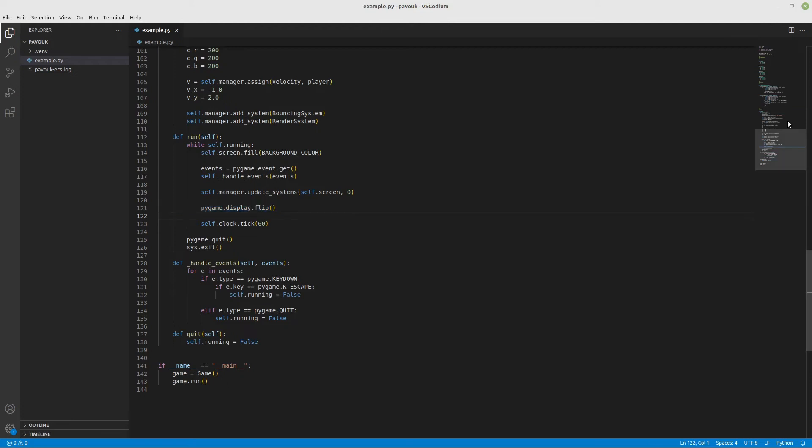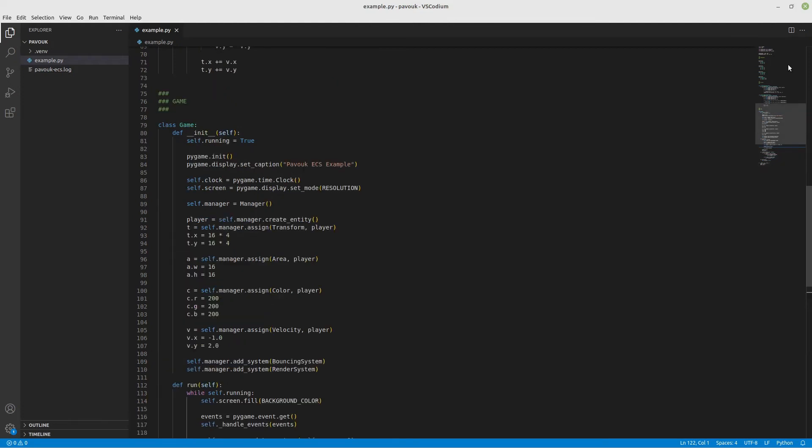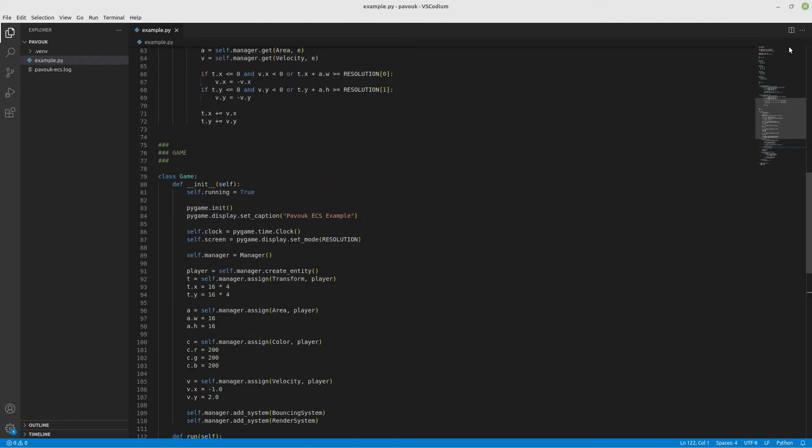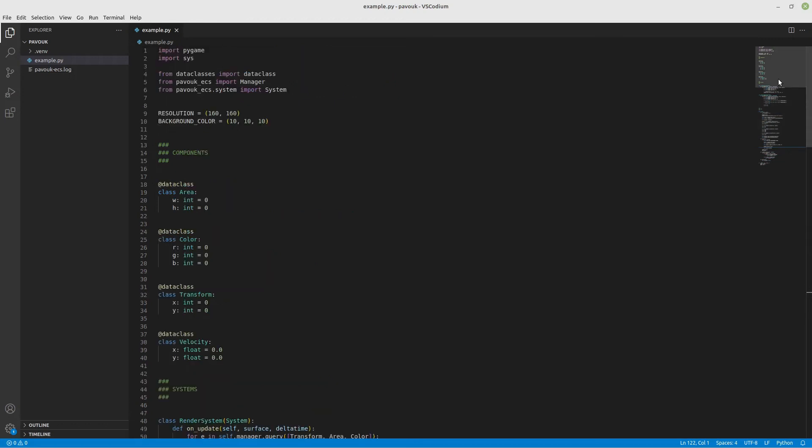To use Pavok ECS you need to import it - from pavok_ecs import manager. To use the systems you need to inherit from the base system that you can get with from pavok_ecs.system import system. Everything that you inherit from system you can treat as a system itself.